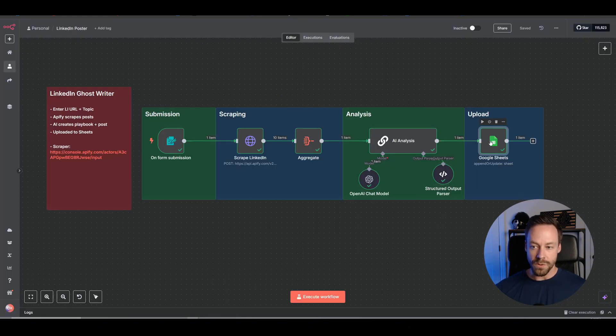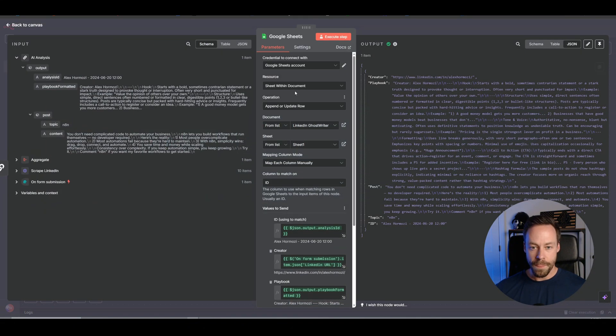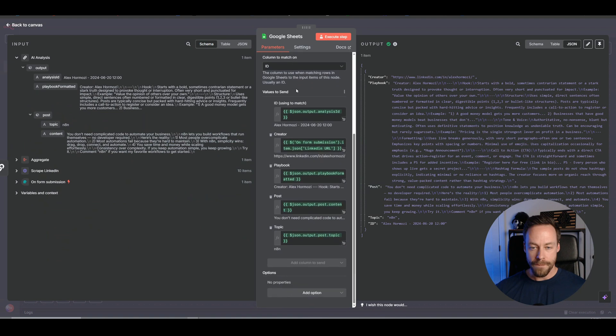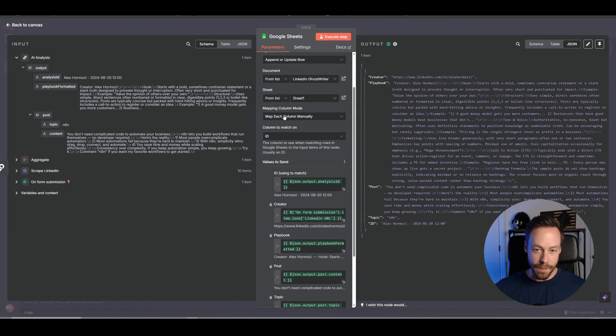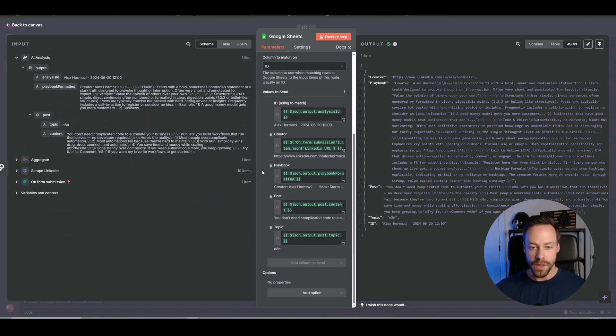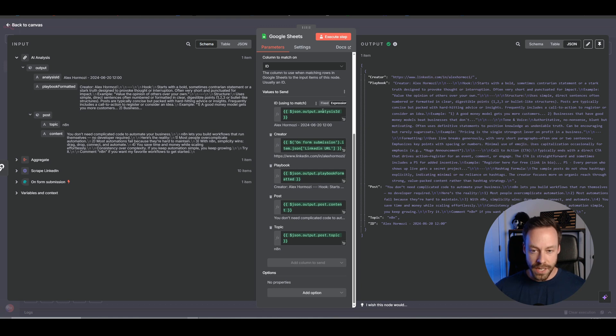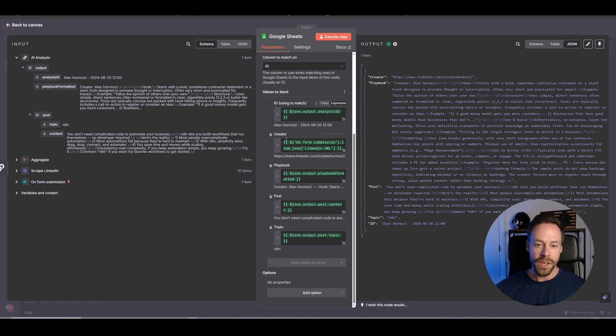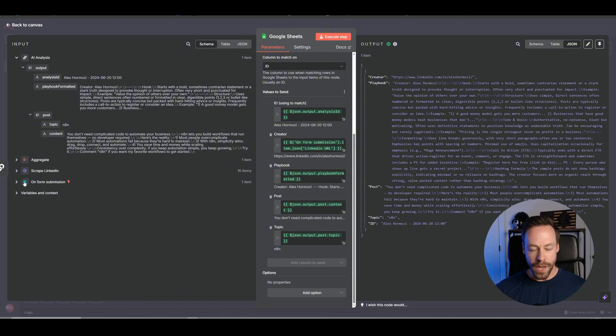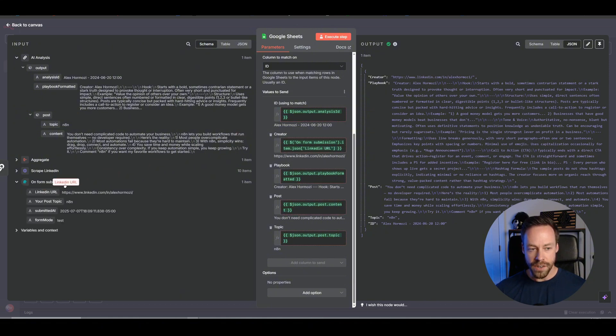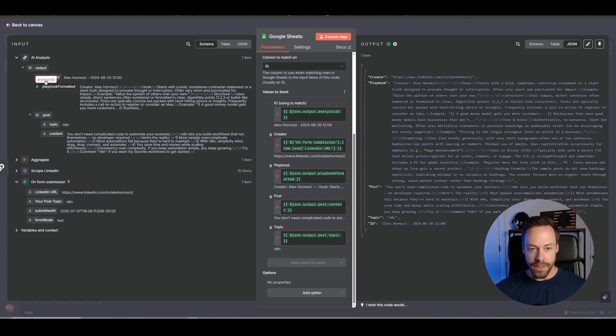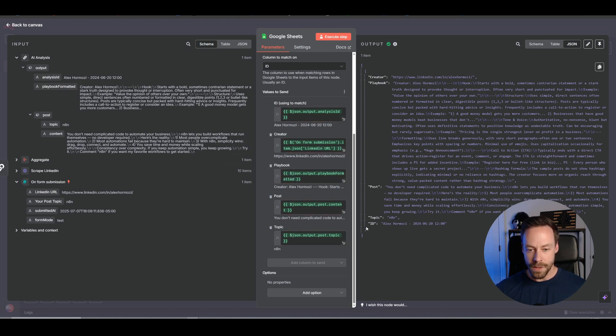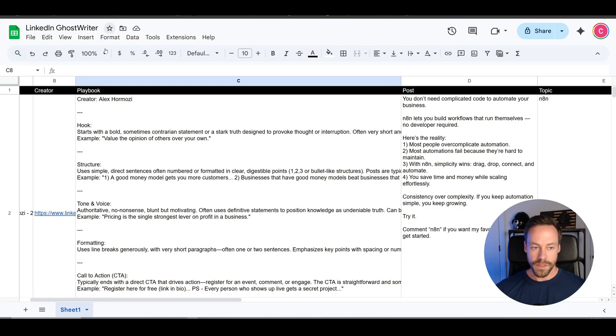And so lastly, we update Google Sheets. And I have a template for this sheet if you need it in my school community. But we match on the ID, because that's going to be different every single time. That way we don't get any weird things where cells are being overwritten. We map the creator here. So what are we doing? We're matching it from the form submission. So my LinkedIn URL is getting dragged here. The ID, dragged in there. Playbook, dragged in there. Same thing with post. Same thing with topic.